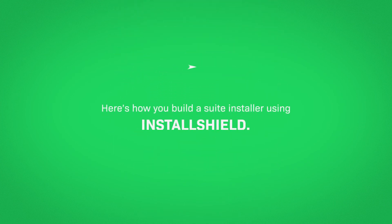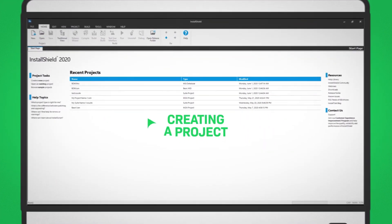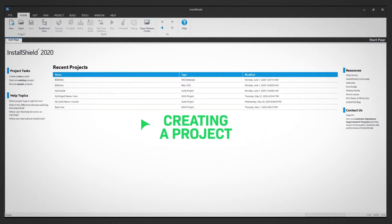Here's how you build a suite installer using InstallShield. Let's get started by creating a project.